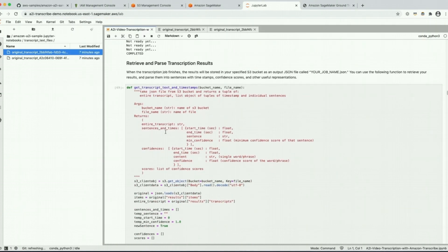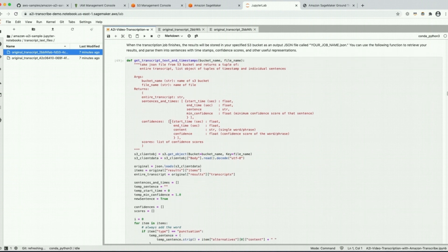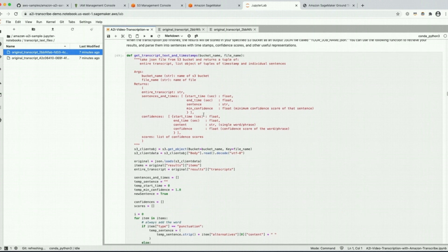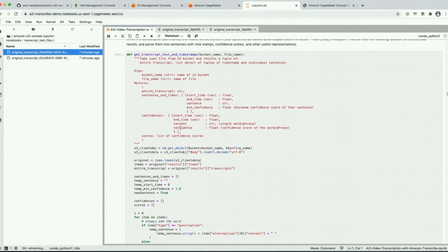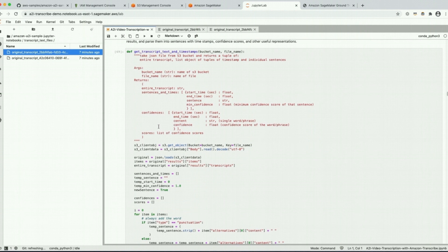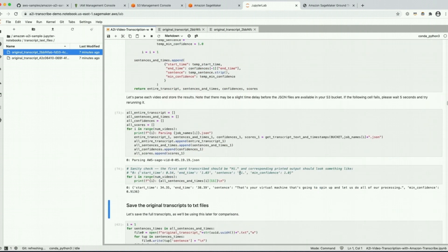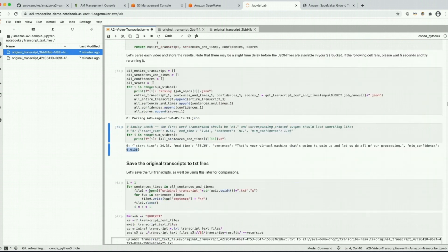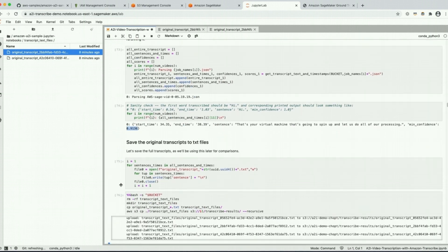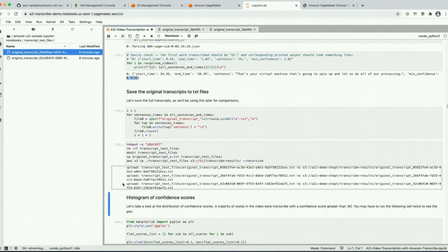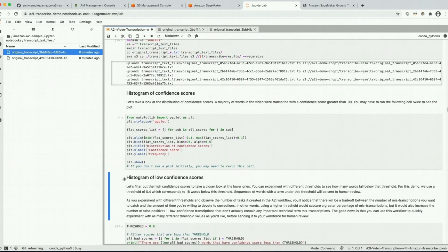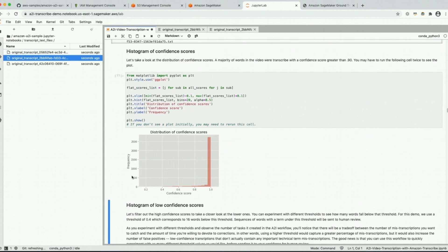In this function we're parsing the output data, creating sentences, and identifying the minimum confidence score in those sentences. We're also going to return a list of confidence scores of individual words and then the scores themselves, which we use for analysis. In the sanity check you can see we've parsed out this entire sentence and the minimum confidence score in that sentence was 0.9136. Here we save that parsed file and we can take a look at the confidence scores that Transcribe returned — and as you can see they're pretty high.